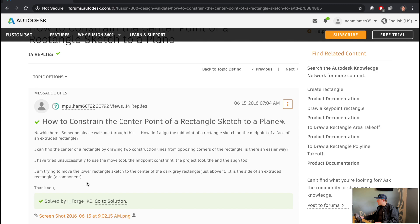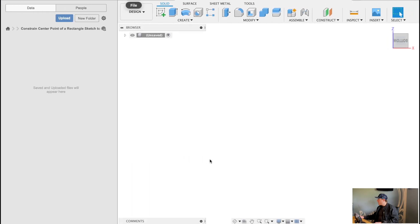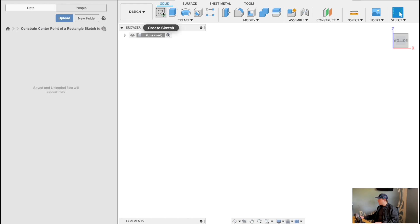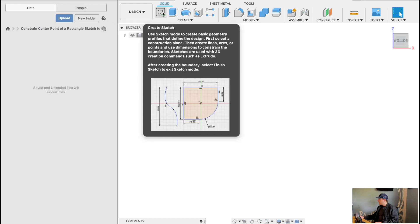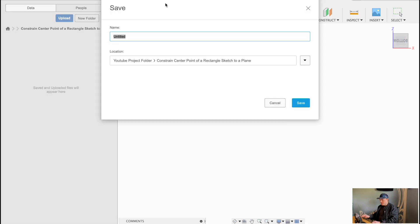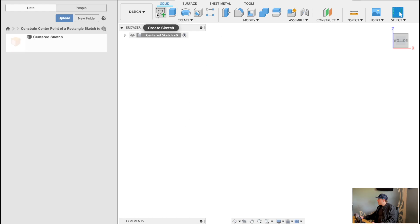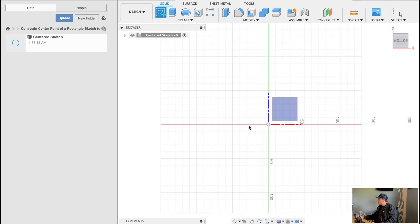Before clicking on that, I'd like to give it my approach. So what we'll do here, we are in Fusion 360 now. I'm just in the constrained center point of a rectangle sketch. We'll just save this really quick as center sketch and we will create a new sketch on.